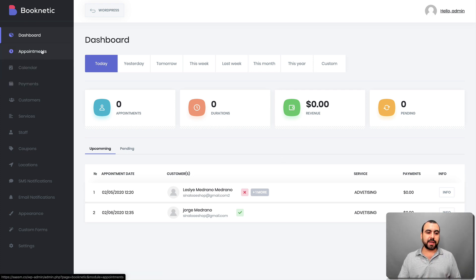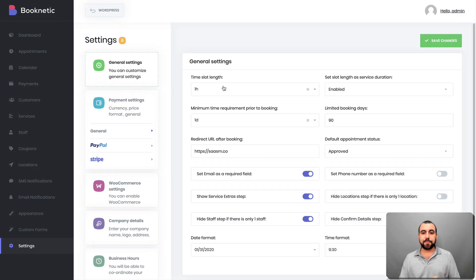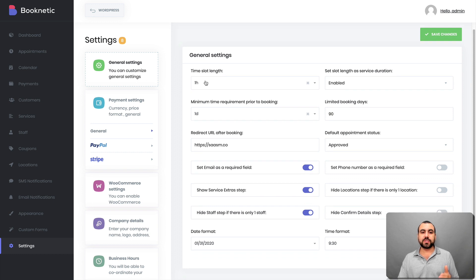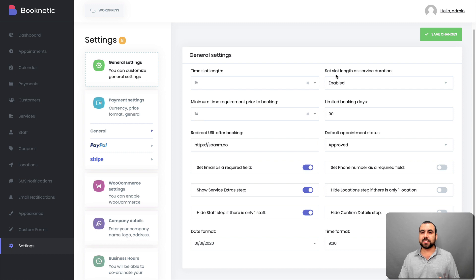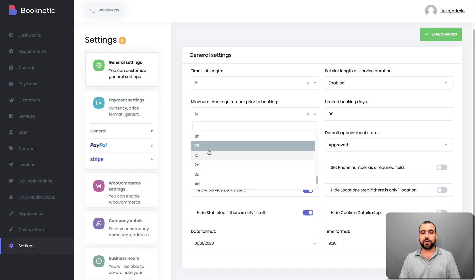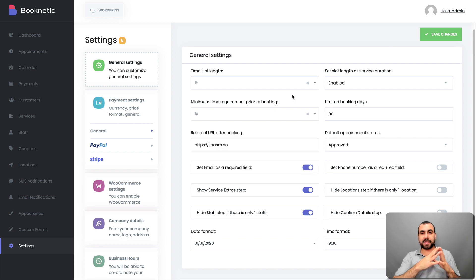Let's head over to settings. Here are the main settings for Booknetic and it's important to set it up right. In general settings, the first thing is time slot length — you can set that here. You can also set the slot length at service duration. Minimum time requirement prior to booking — for example, I'm giving them one day, but you can set more. That means they have to book in advance, which gives you time to schedule.